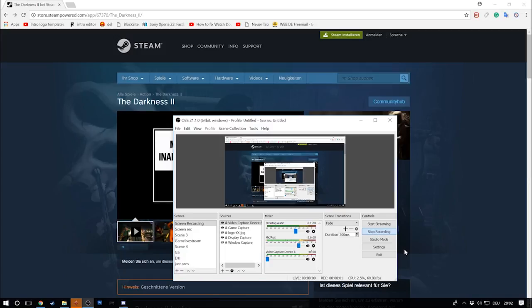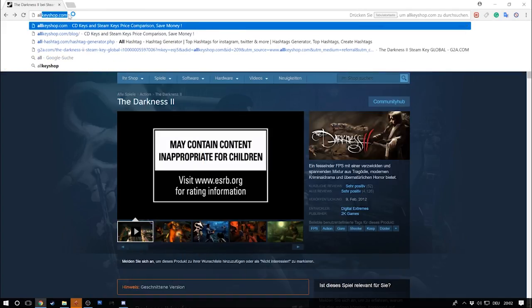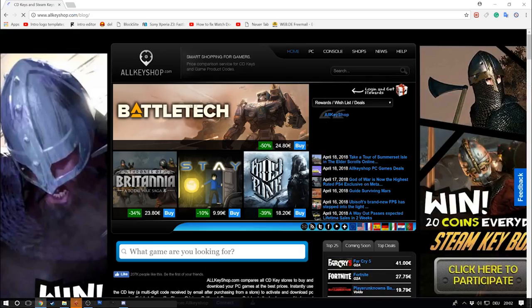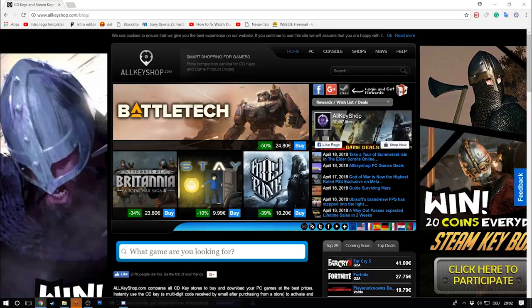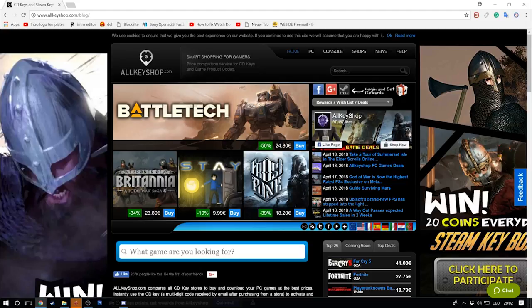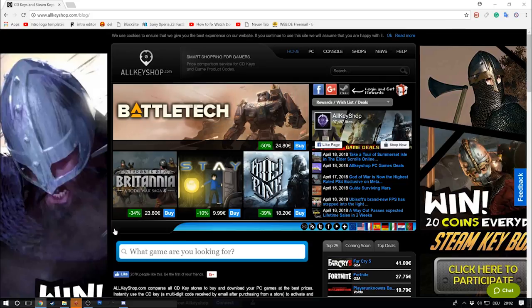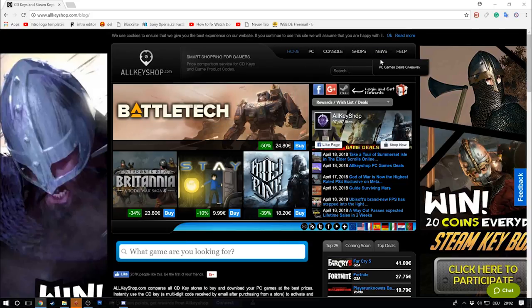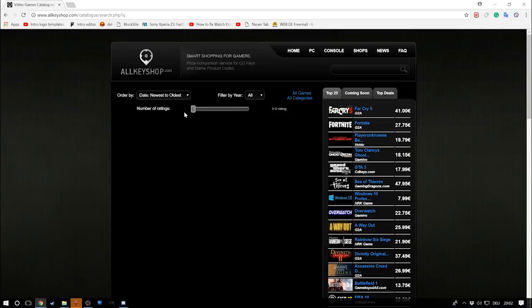Hey guys, welcome to this new episode of let's buy a AAA game for 50 cents. Today we're going to have a look at allkeyshop.com. I am by the way in no way or shape or form affiliated with allkeyshop, it's just what I use to look for games because as a meta search engine it gives you the best prices.